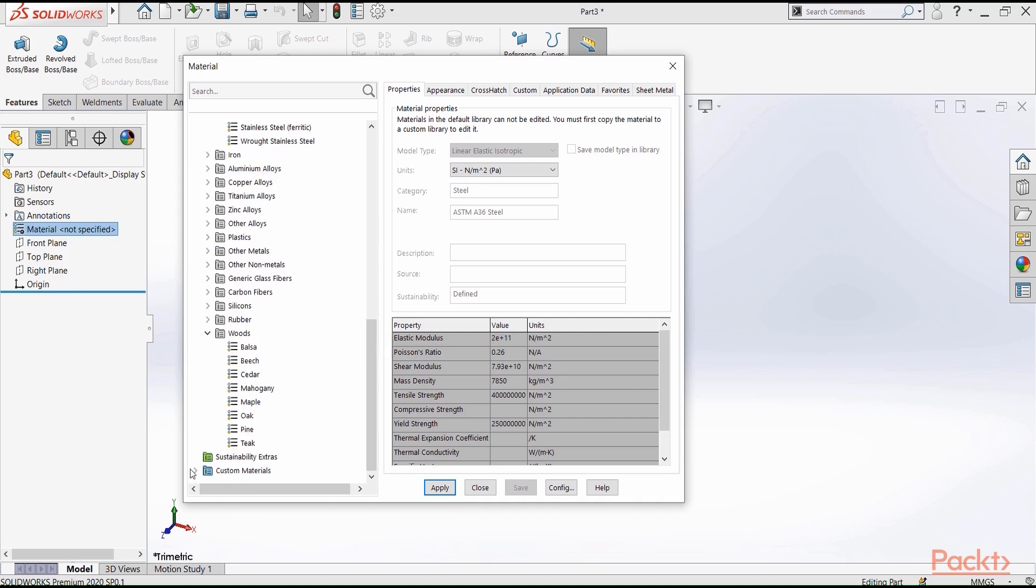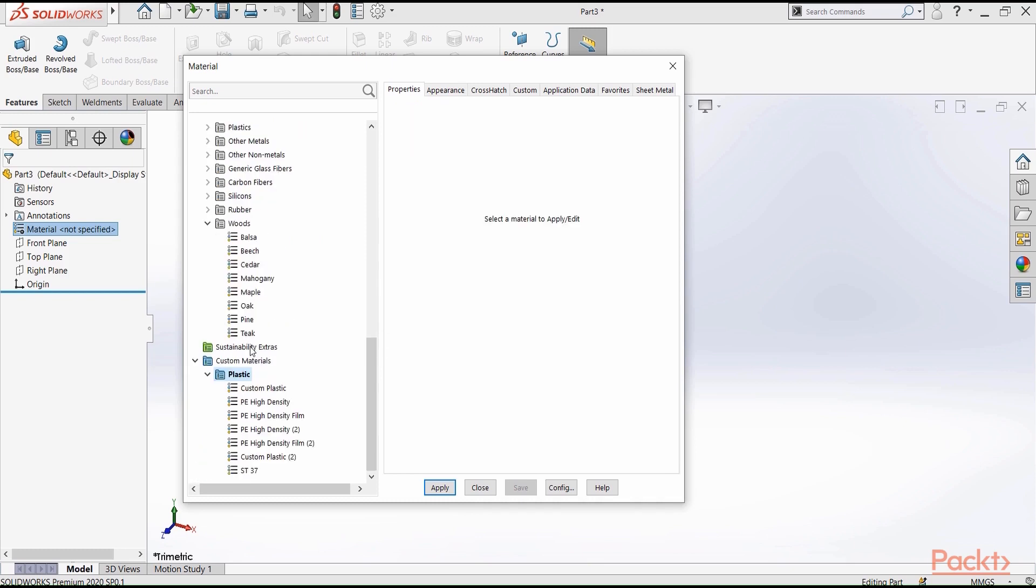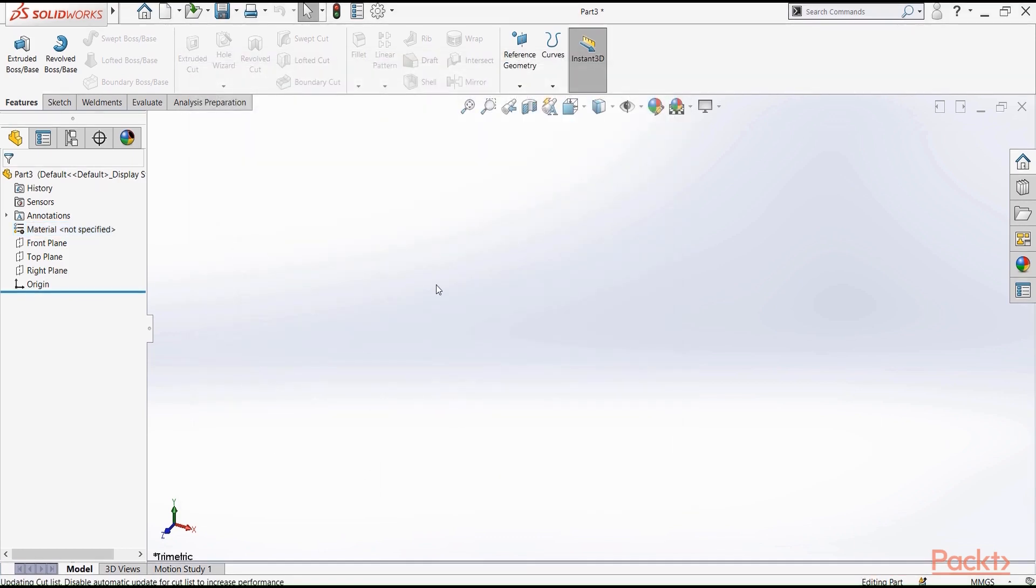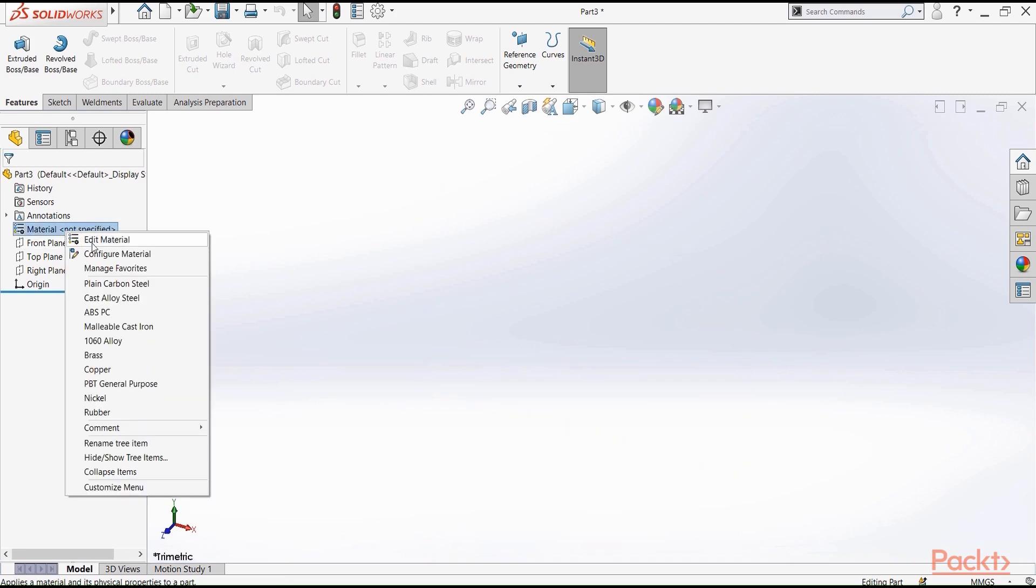Here we have custom materials, and here you can add some materials. In some occasions, you will need to use a material that is not listed here. In this case, you need to define it.